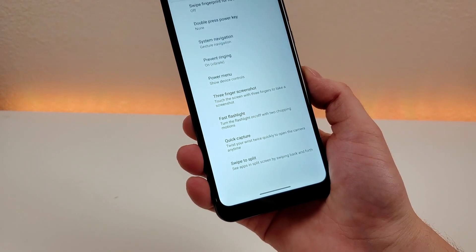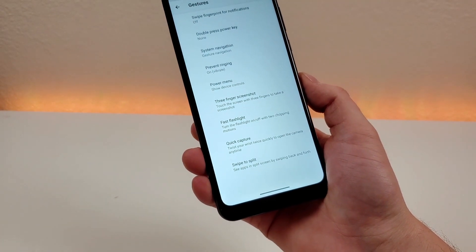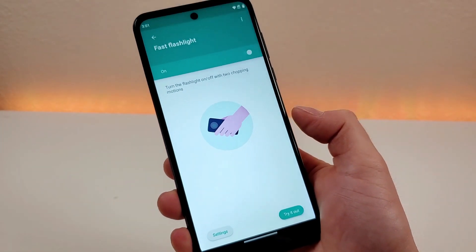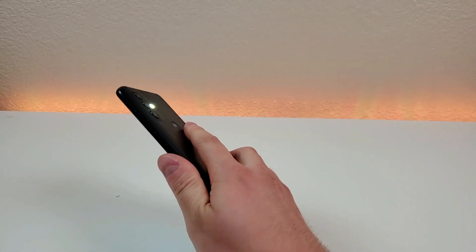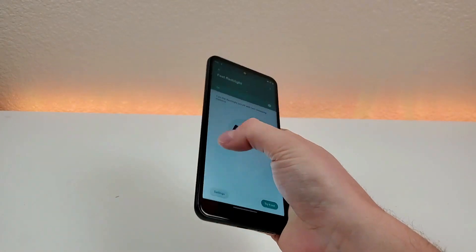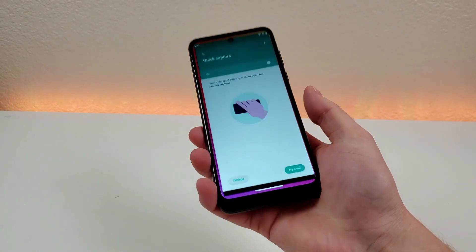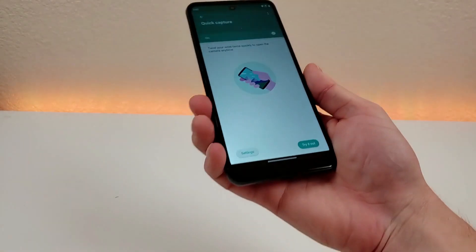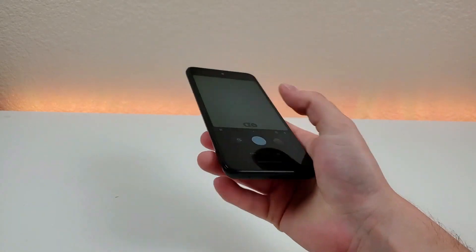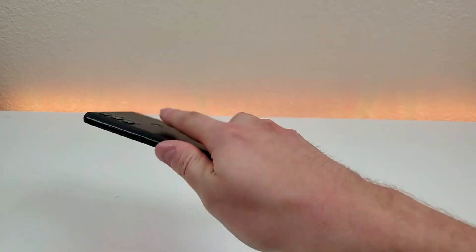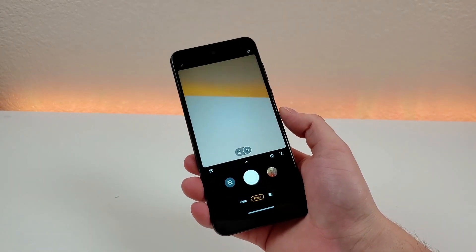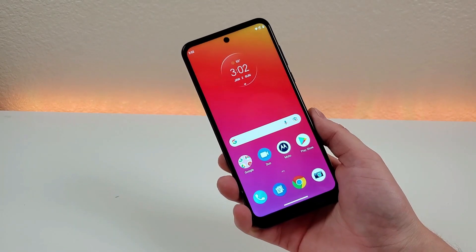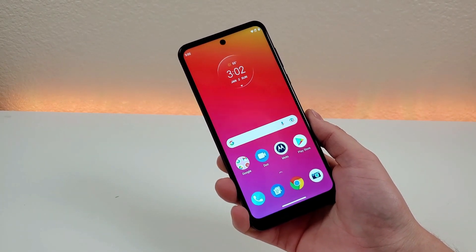There are other gestures enabled by default you might not be aware of. One is Fast Flashlight — turn the flashlight on or off with two chopping motions. Another is Quick Capture — twist your wrist twice quickly to open the camera at any time from anywhere in the operating system. These gestures are useful, practical, and work very consistently.